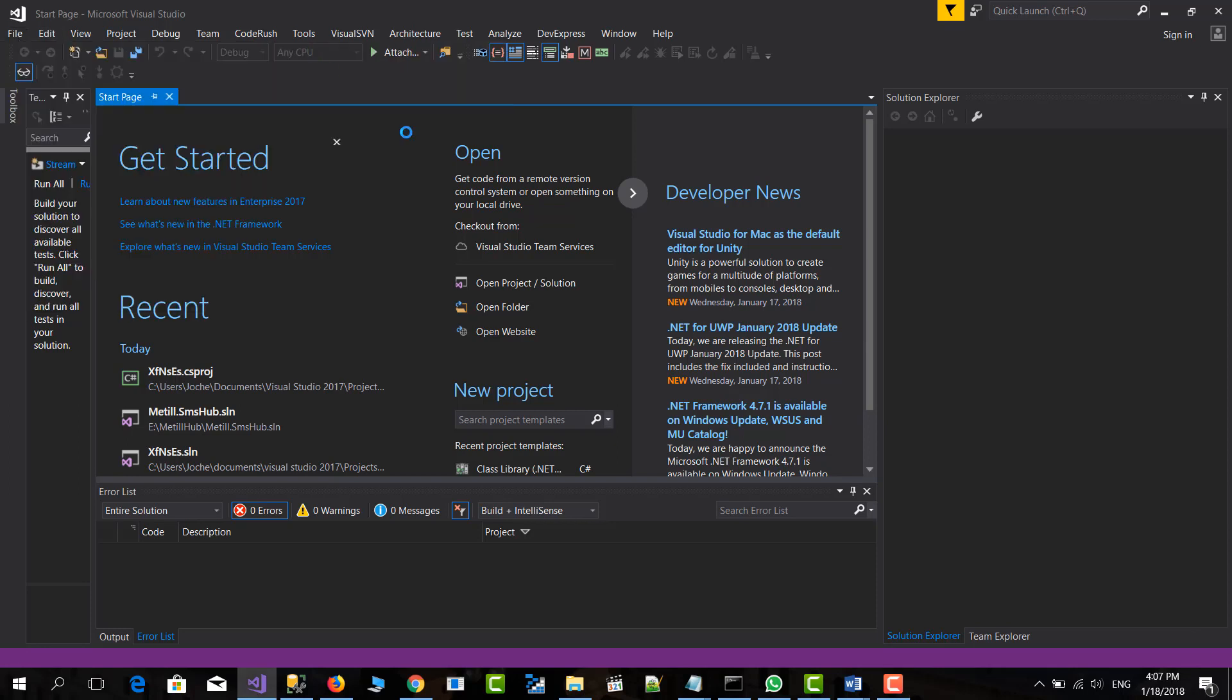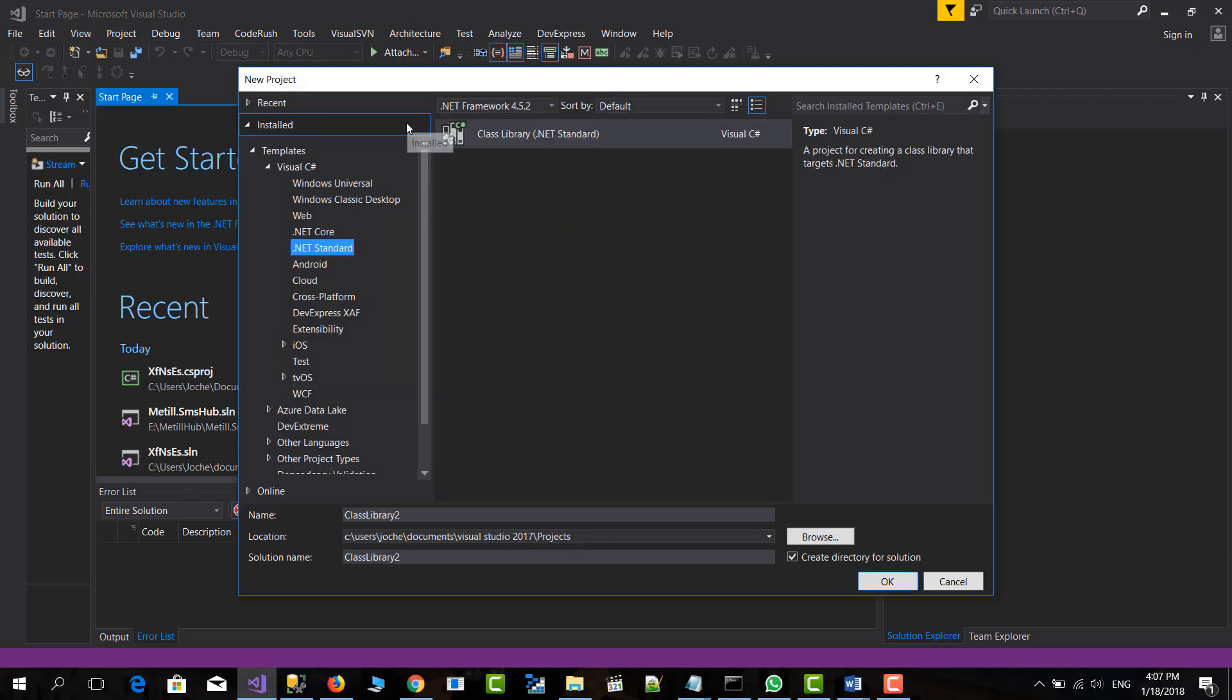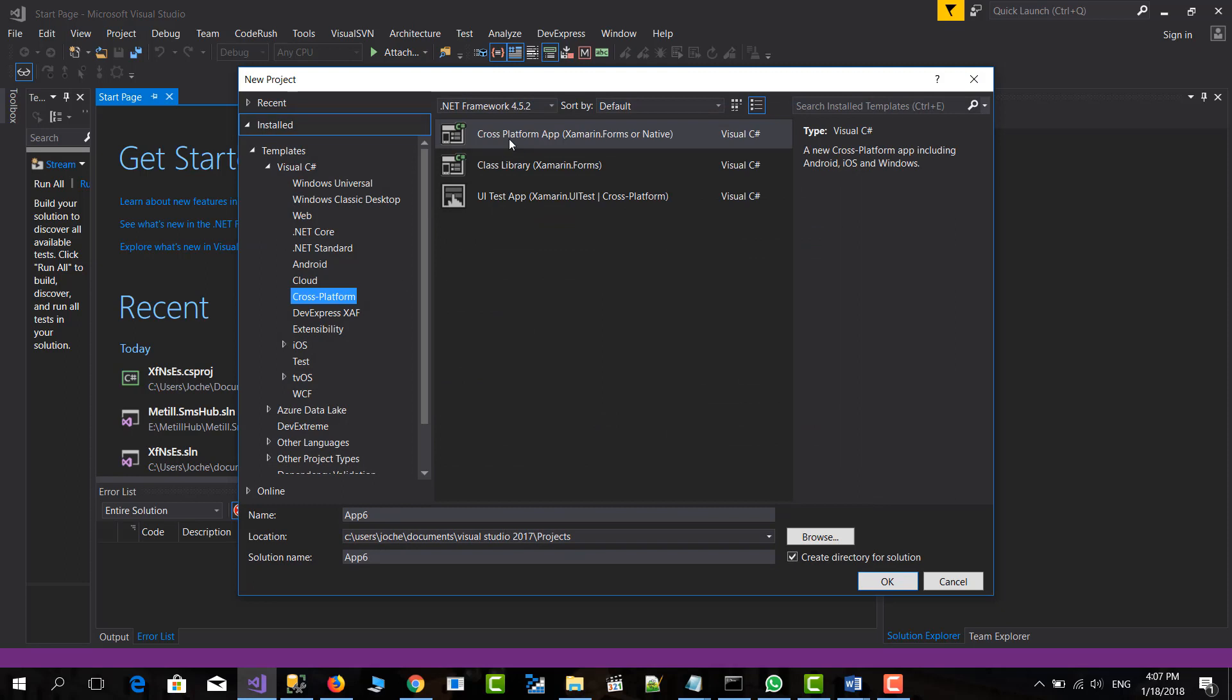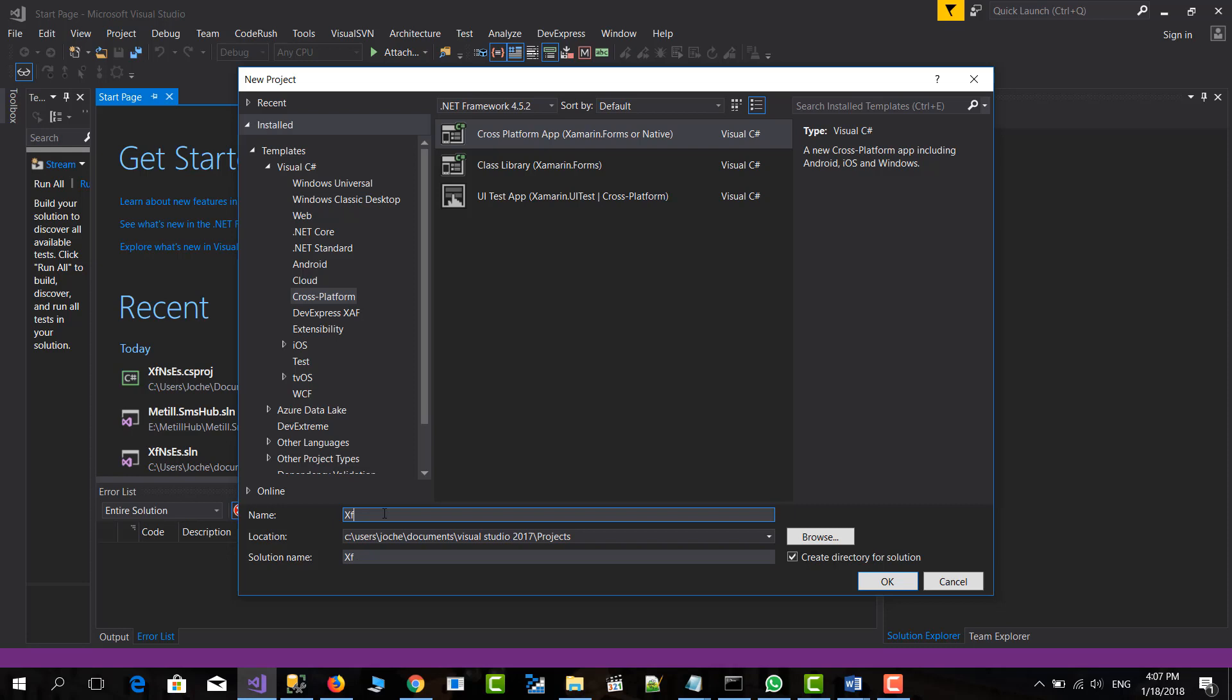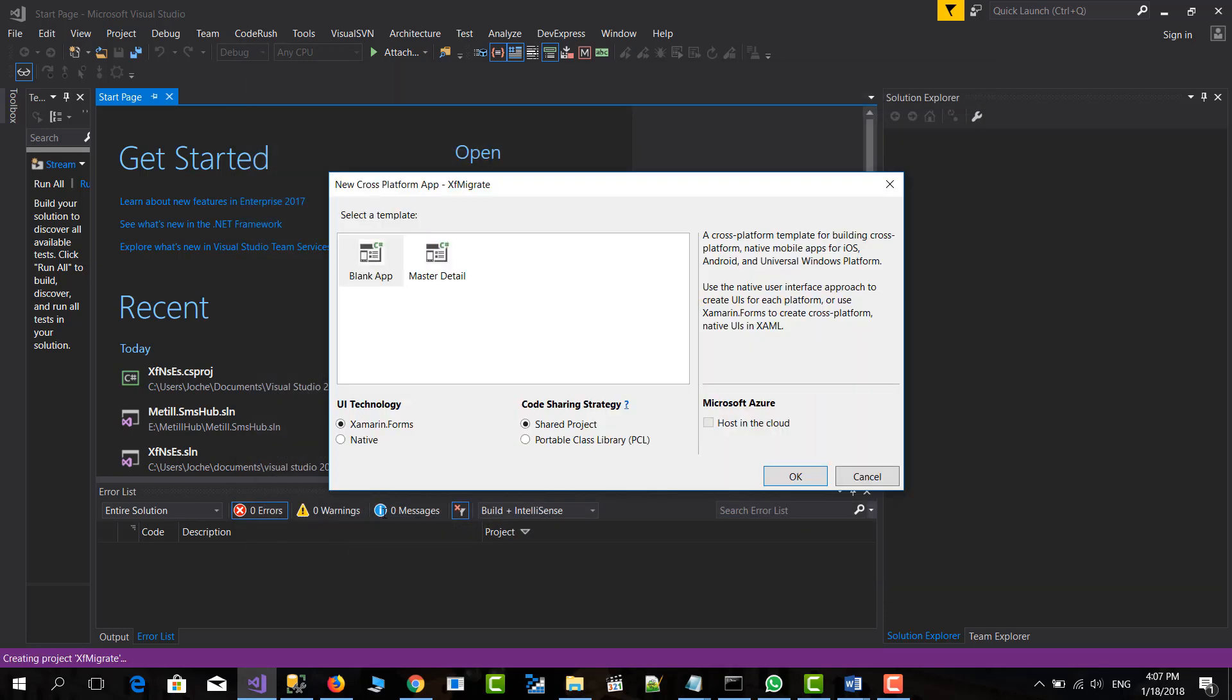Let's create a Xamarin Forms application first. So we will create an application. We will call this XF Migrate. It will be a blank application. We will select PCL. And let's continue.